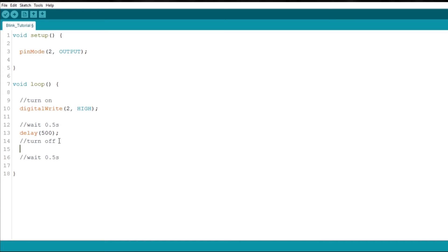Now, for turning the LED off, you can use the same digitalWrite function. Type digitalWrite, and for the pin number 2, set the state to low.